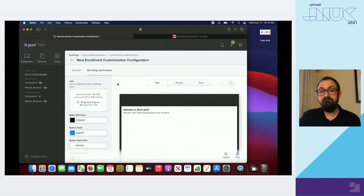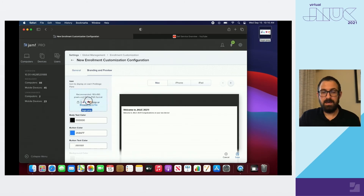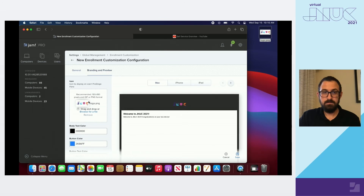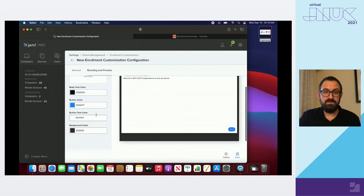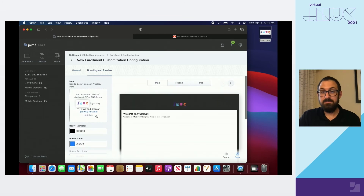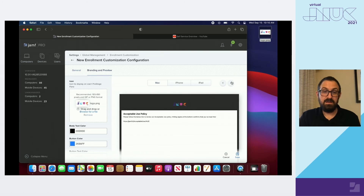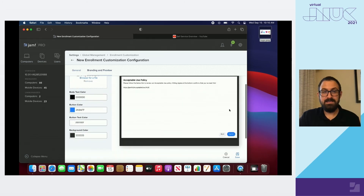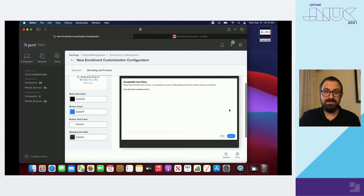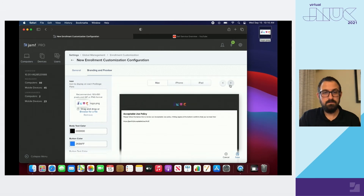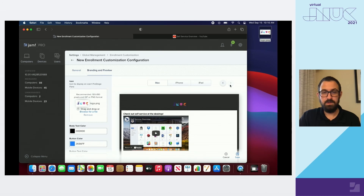Now we'll click on Branding and Preview. This is where you can add your GIF or logo onto each pre-stage pane — just browse the file or drag and drop it. On the left-hand side, you're able to customize the color scheme for the panes: body color, text color, button color — any color you choose. Now, time to preview. You can see the background color with your branding and how it all ties together. You can click on Mac, iPhone, or iPad to see how it looks as it changes with the size of the device. Even the preview of the YouTube video shows up here.